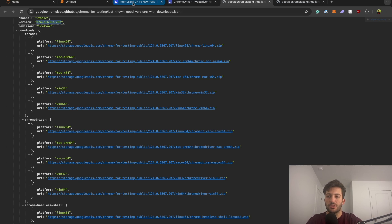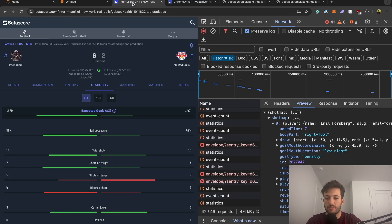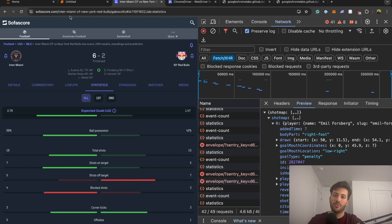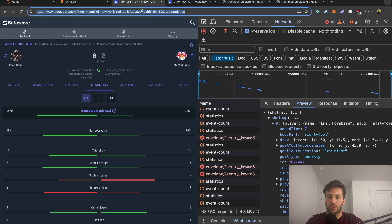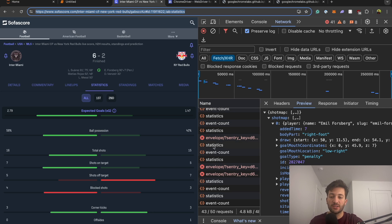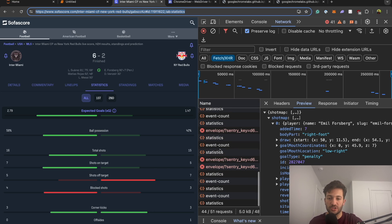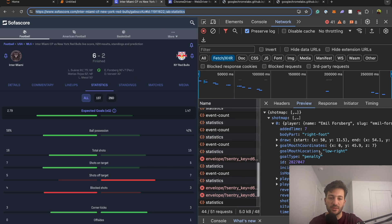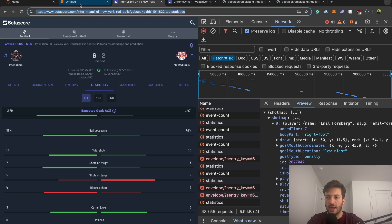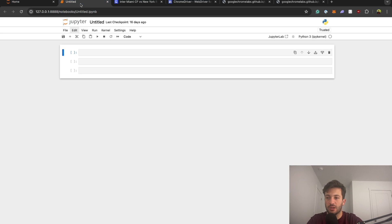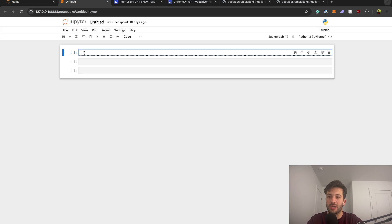And then what we're going to be doing is we are going to be scraping this page right here. So this is a game from a couple of weeks ago. It's when Messi had five assists in a single game. So we're just going to be scraping this page. And what we're going to be extracting is we're going to be just extracting this shot map. So let's hop over into a Jupyter notebook.